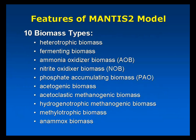The new model has 10 biomass types, including regular heterotrophic biomass, AOBs, NOBs, phosphate accumulating biomass, digester biomass, and a few specialty types, such as Anammox, for doing sidestream processes.